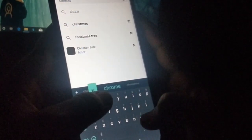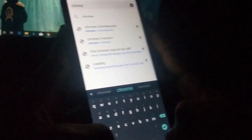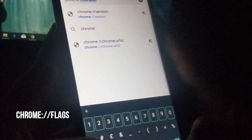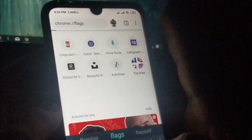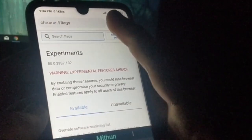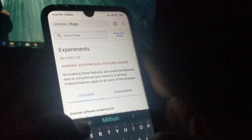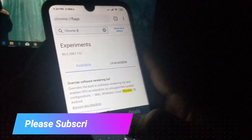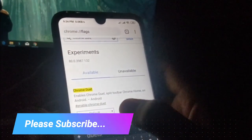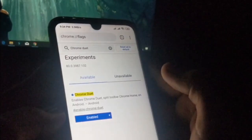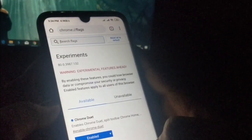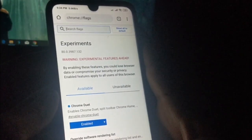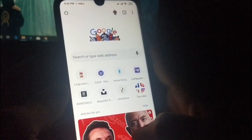To enable this feature, you need to turn on one of the Chrome flags options. Go to the address bar and search 'chrome://flags', then click on that option. In the search flags box, search for 'chrome duet'. You can see the feature — just enable it. It will ask you to relaunch Chrome; simply click relaunch and this feature will be enabled.